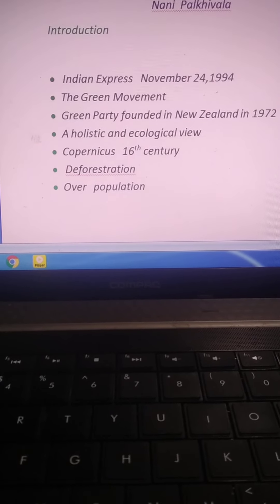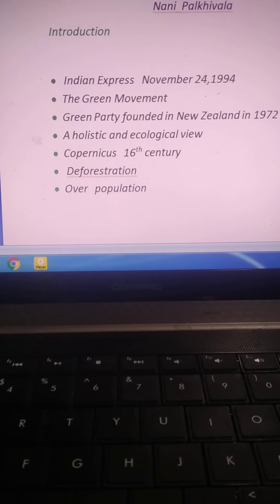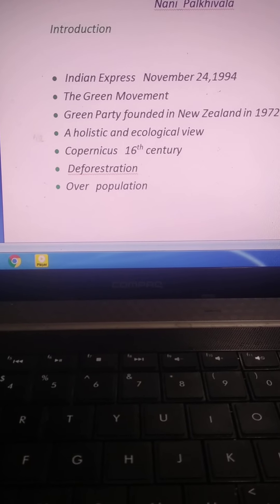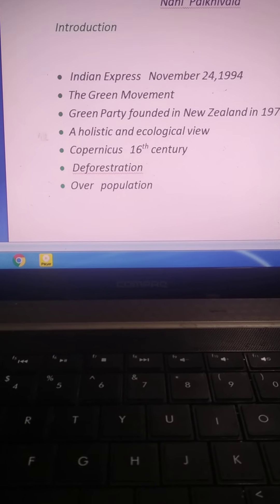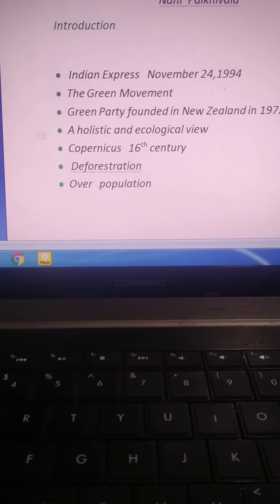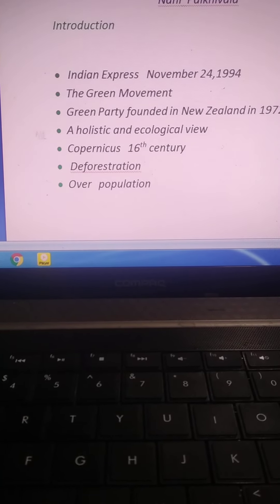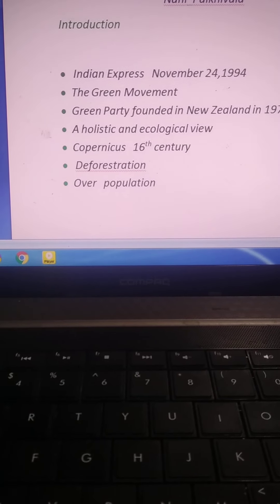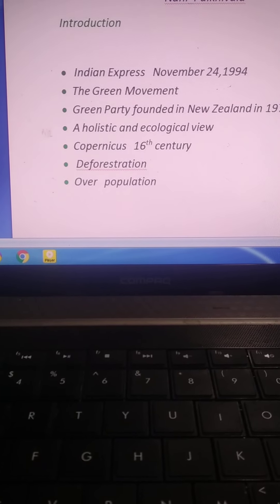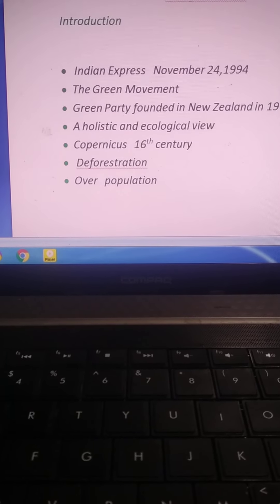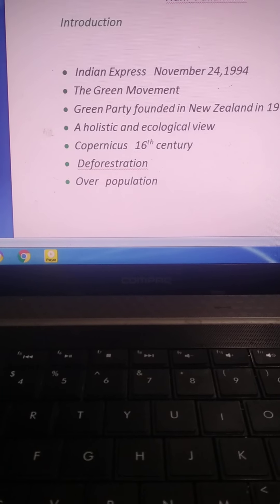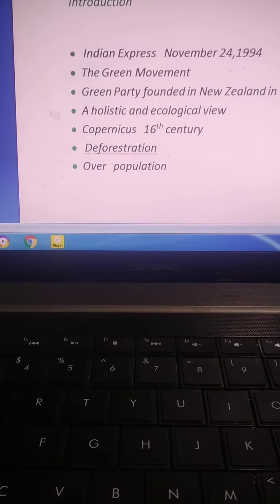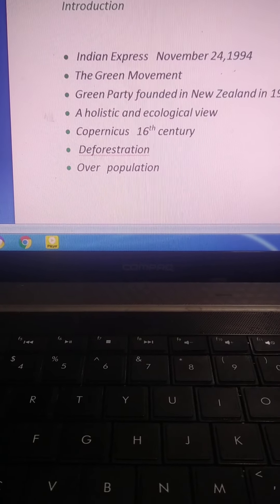And the writer also focuses on world population, deforestation, and what should be our responsibility towards the preservation of environment.